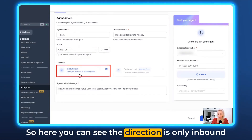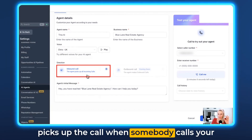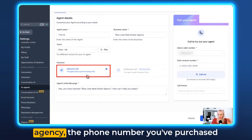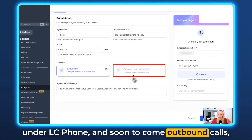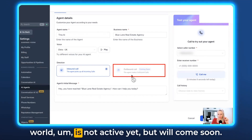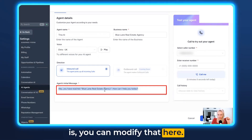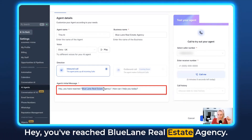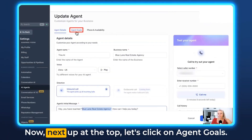Here you can see the direction is inbound call only for now, meaning the AI agent picks up the call when somebody calls your phone number purchased under LC phone. Outbound calls are soon to come — meaning the agent can make calls to the outside world — but it's not active yet. The agent's initial message is editable here: for example, 'Hey, you've reached BlueLine Real Estate Agency. How can we help you?'